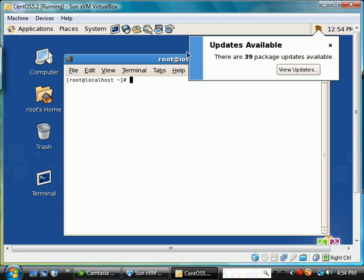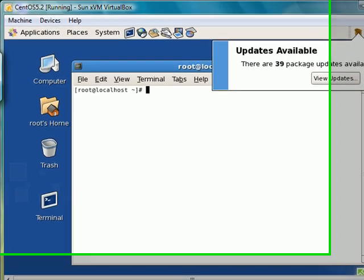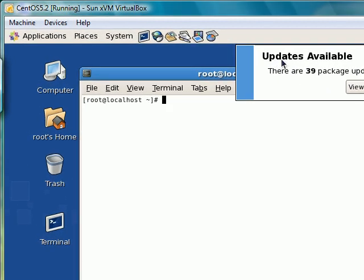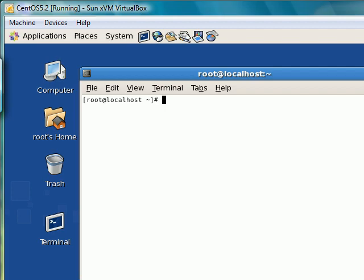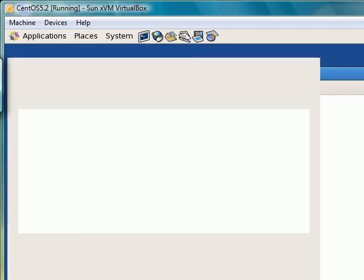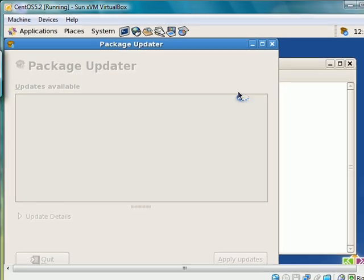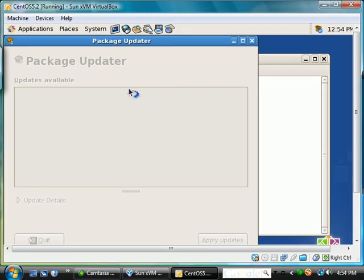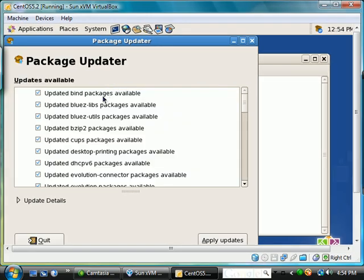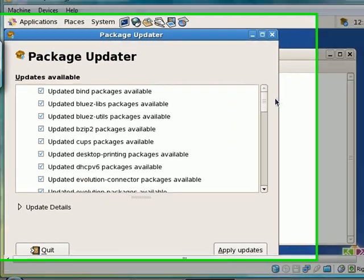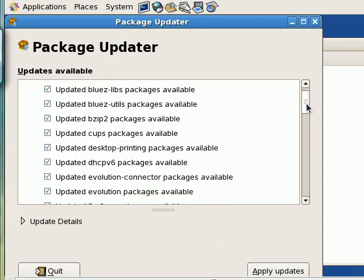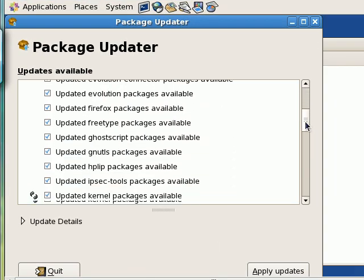Now notice on the right side, a dialog box is showing updates available. There are 39 package updates, and if I click View Updates, it should launch an interface showing me the different packages available.